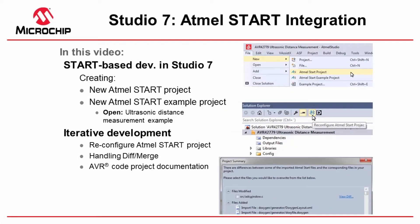In this video I'm going to talk about the integration of Start into Studio 7. How do we create an Atmel Start or Atmel Start example project directly from Studio and also how do we do iterative development, reconfiguring Atmel Start projects and handling diff-merge. And also how do we generate AVR code project documentation.